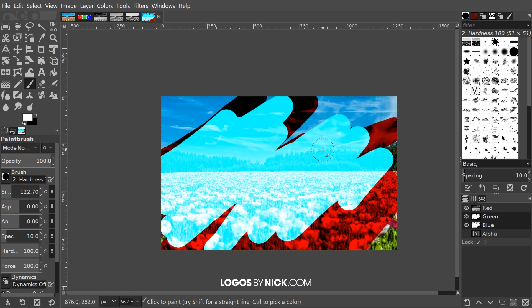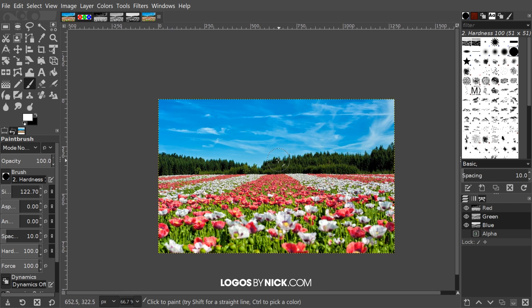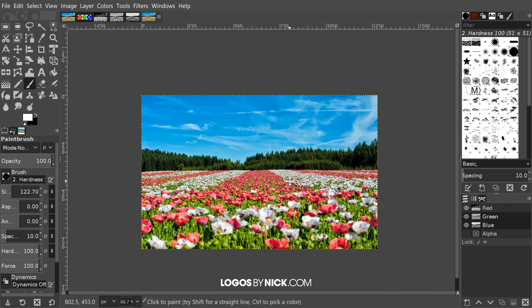Let me go ahead and undo that. And I think that should do it for this video — that is the basics of working with color channels in GIMP.